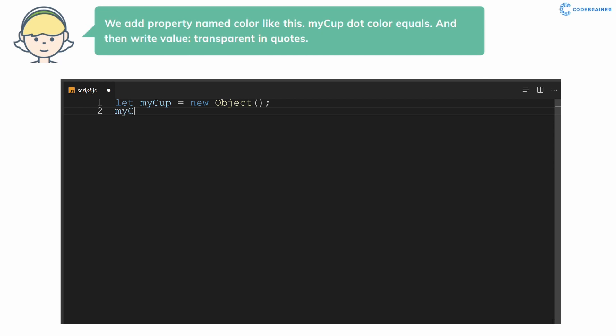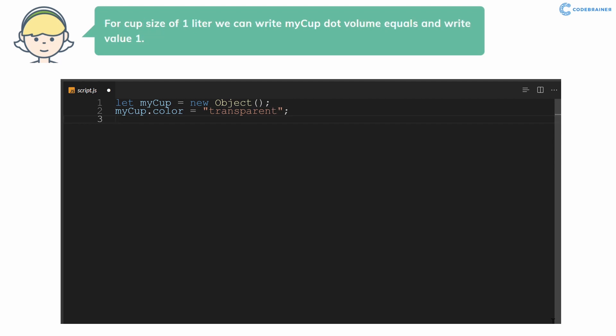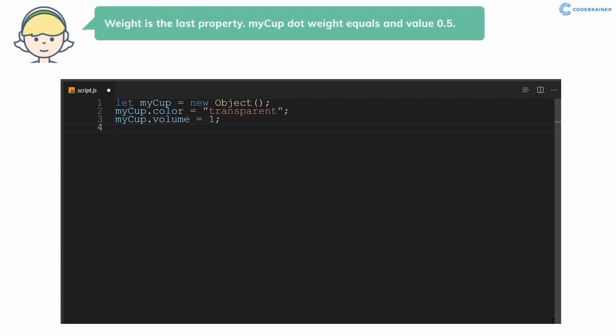We add property name color like this: myCup.color equals and then write value transparent in quotes. For cup size of 1 liter we can write myCup.volume equals and write value 1. Weight is the last property. myCup.weight equals and value 0.5.